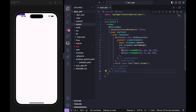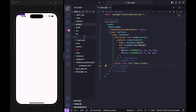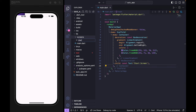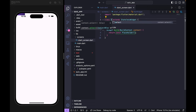I want to separate the start screen into a new separate file. Inside the lib folder I'll create a new folder called screens. Inside screens, I'll create a new file called start_screen.dart. Then I'll create a stateless widget and call it StartScreen.